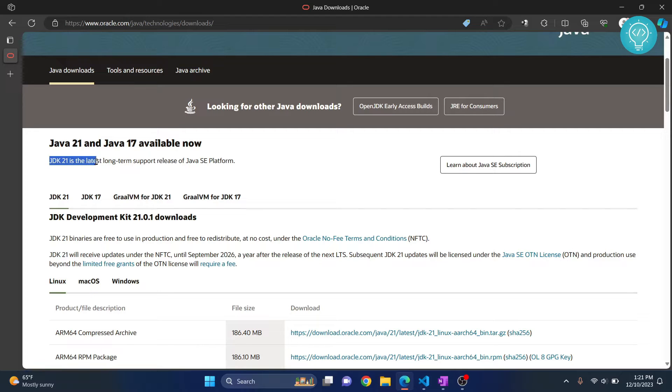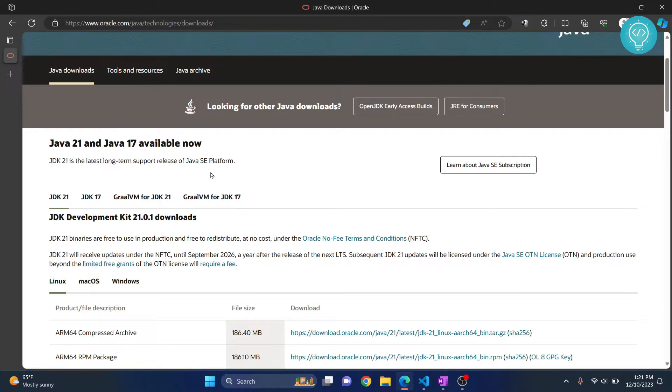So as you can see here, JDK 21 is the latest long-term support release of Java on Windows 11. Go to this URL. I'll have the link in the description below.